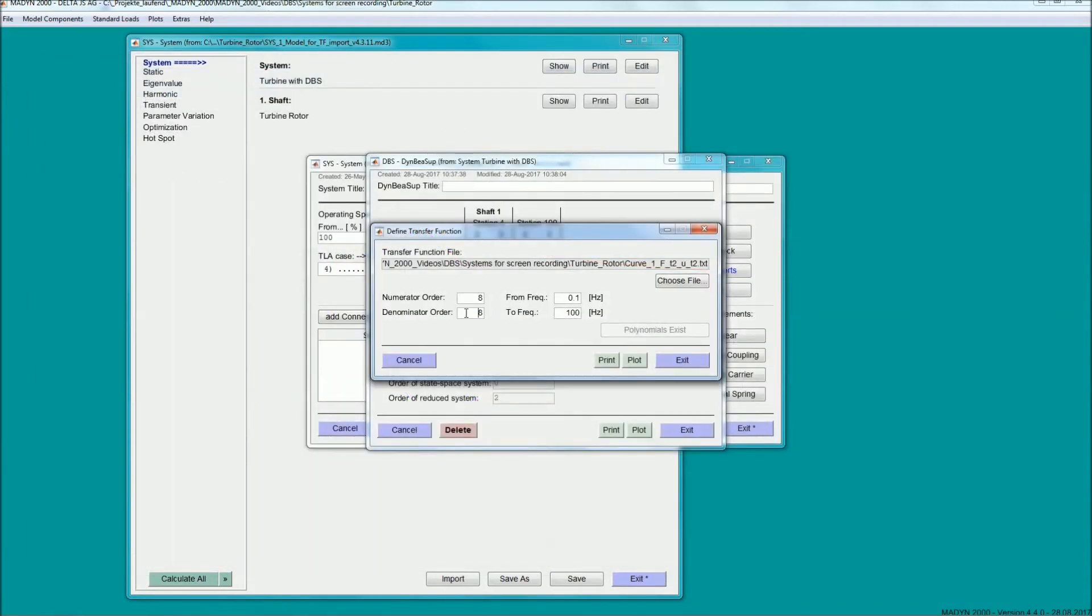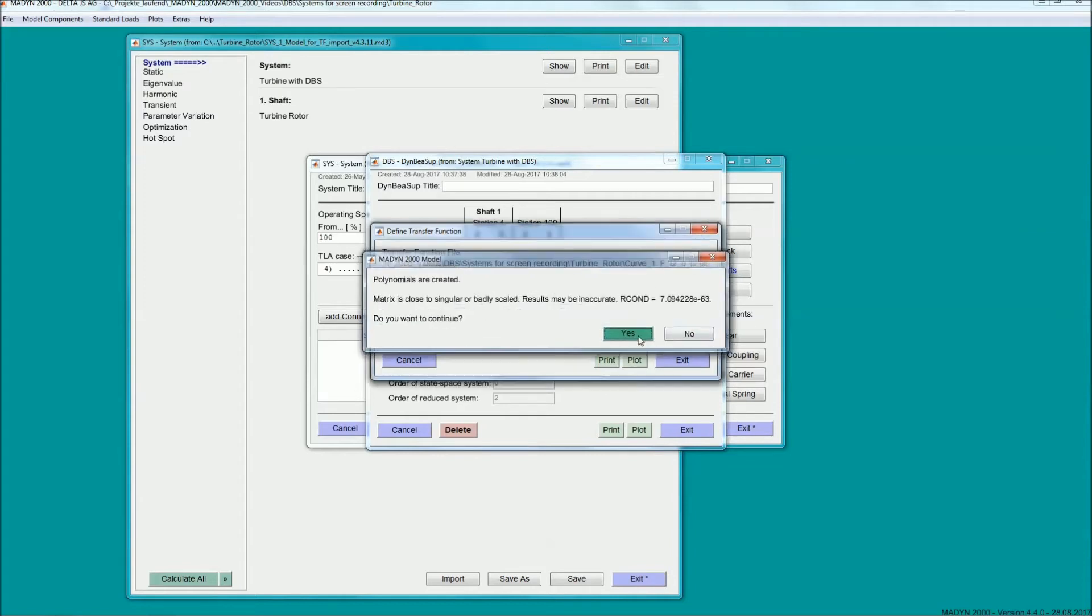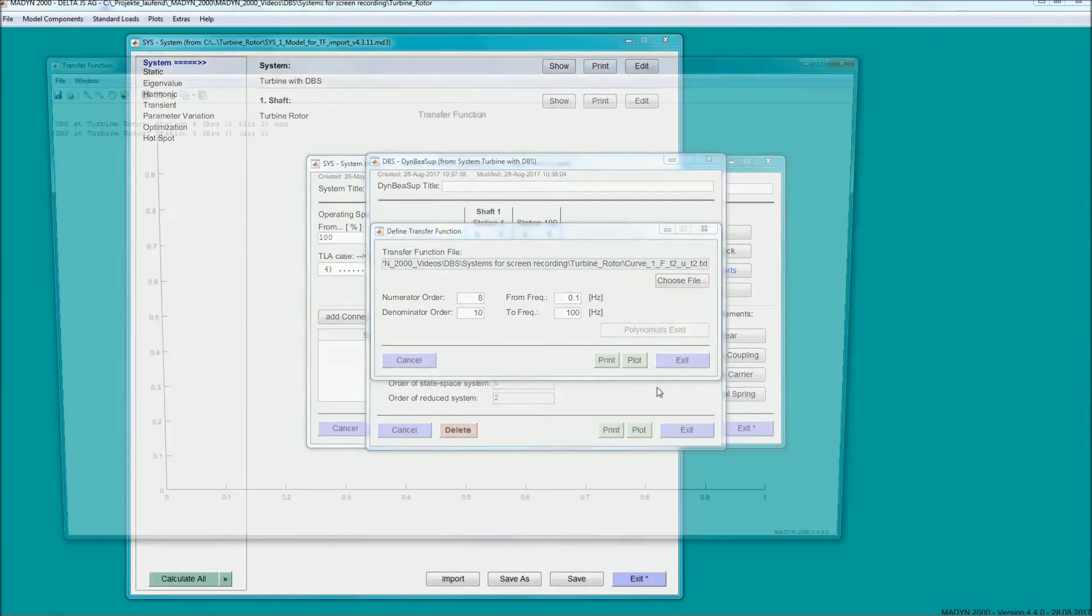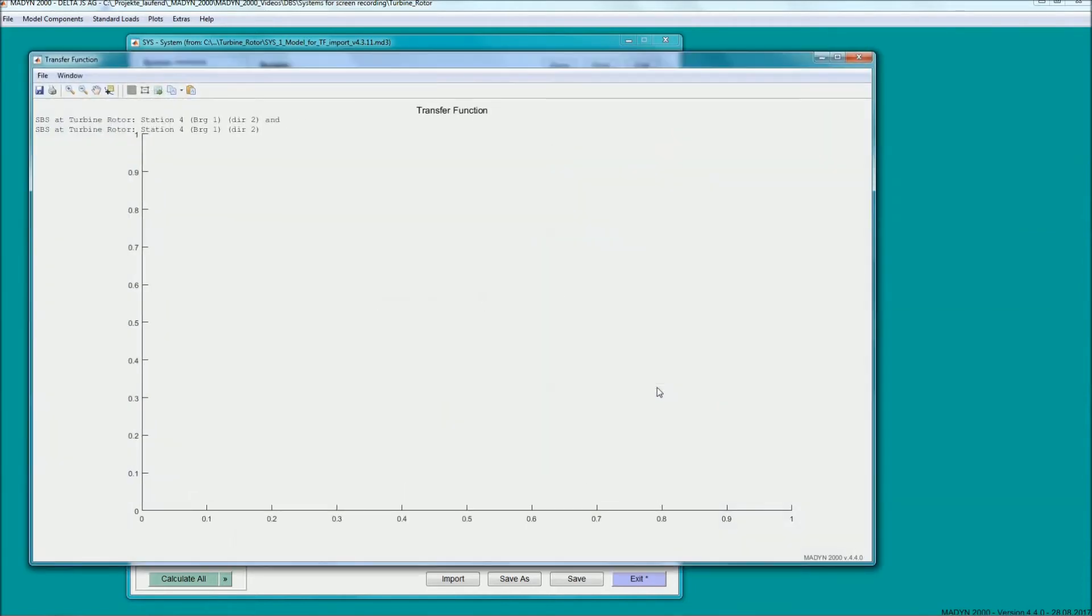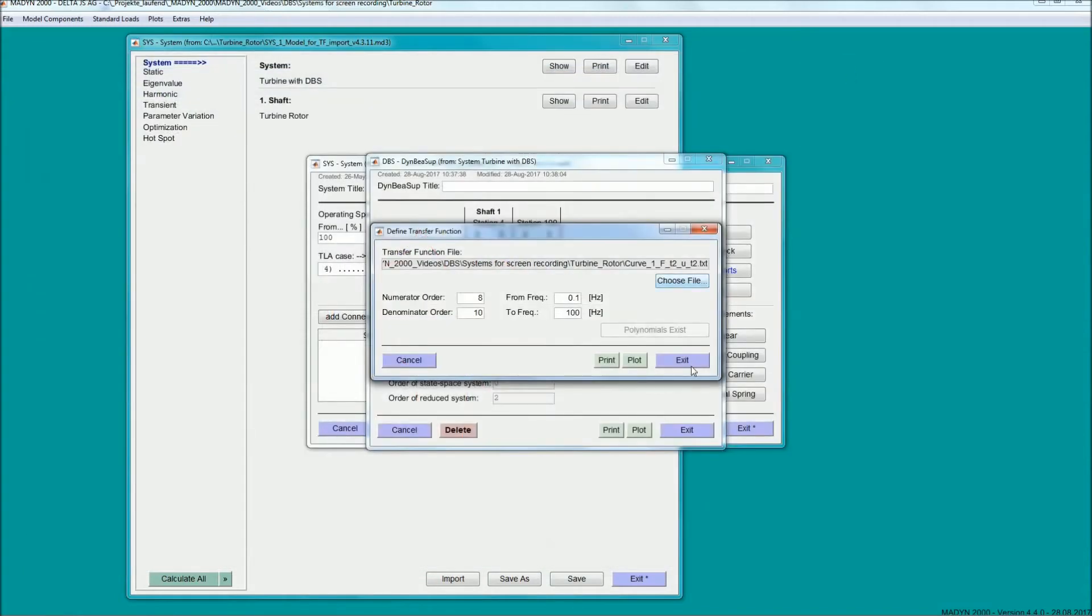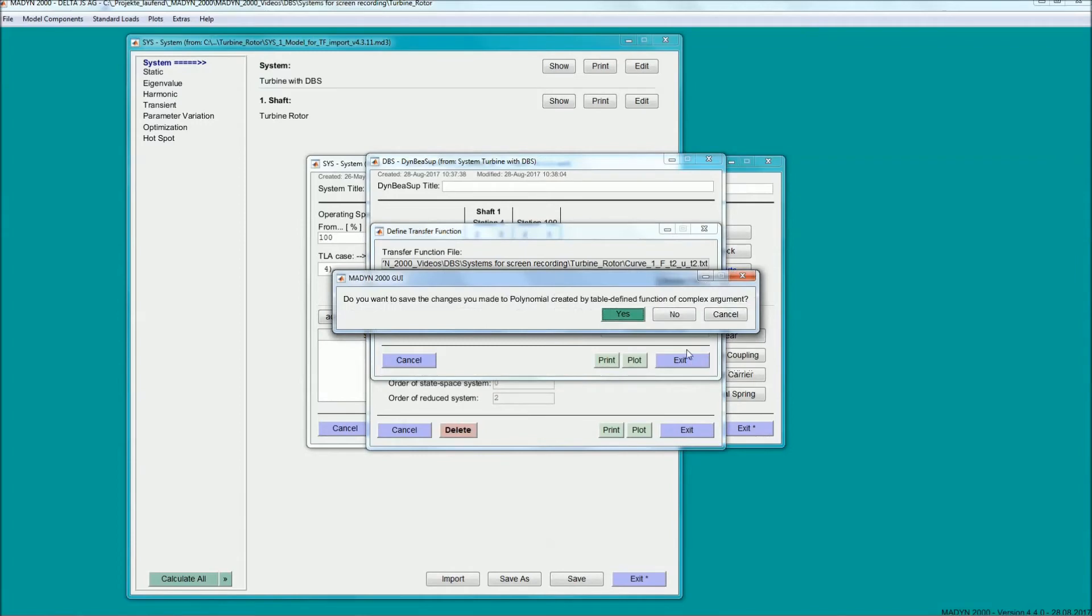Then Madin 2000 fits a suitable polynomial. With the transfer function plot, it can be checked if the polynomial in red matches the source data in blue well. An overview plot with all transfer functions is also available.